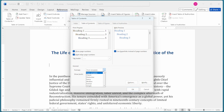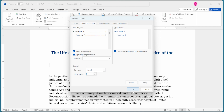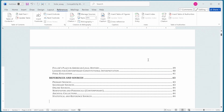The Formats drop-down lets me choose from several built-in Table of Contents styles. The default is From Template, which uses the styles defined in your document's template. Let's change to Formal and see how that affects things. The Show Levels setting controls how many heading levels are included in the TOC — the default is 3, but I can change it from 1 to 9. Let's change it to 2. Notice it updated the preview, and now I'll click OK to add the Table of Contents.